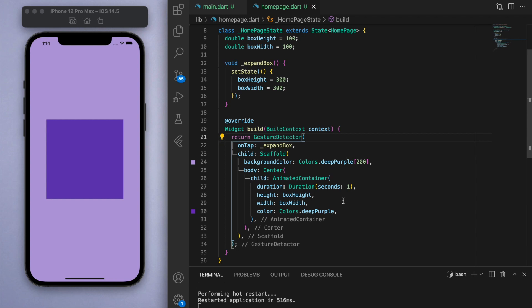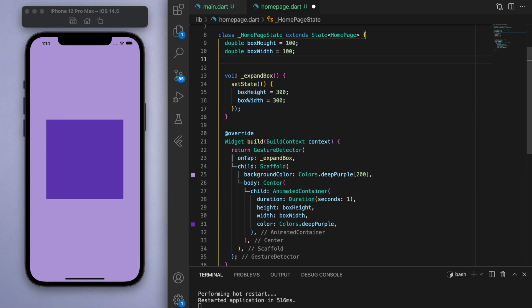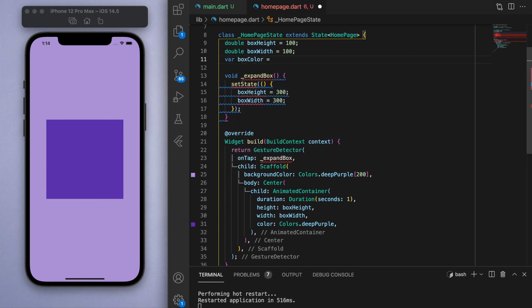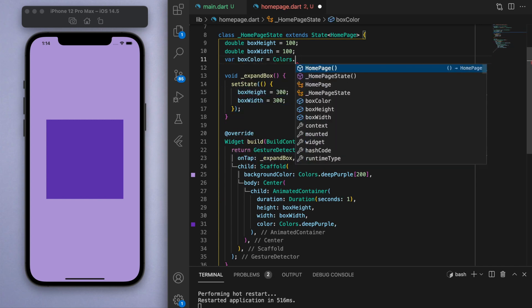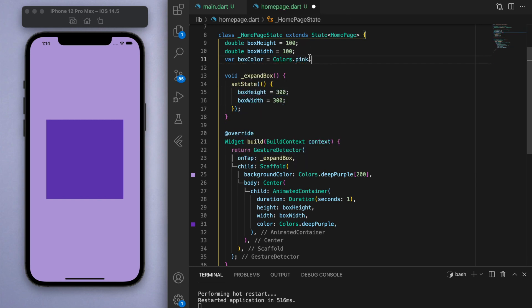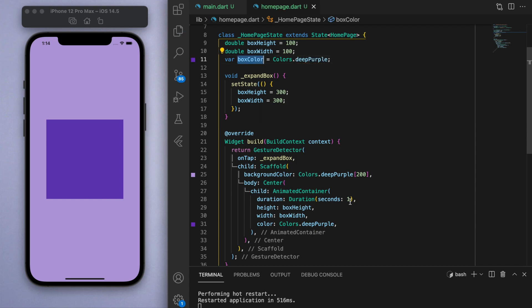Now we can do the same thing but for the color. So again, if I want to change the value of a color, that means it's going to have to be a variable. So let's create a box color variable, and initially let's set it to be deep purple. Come back to our container and now let's use our box color.